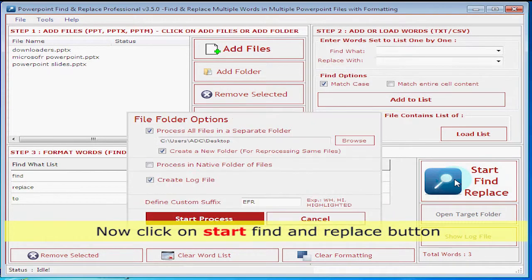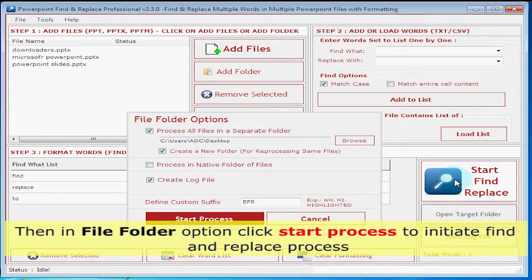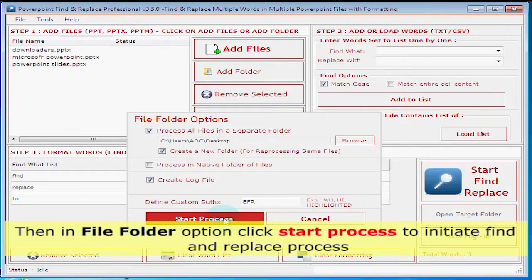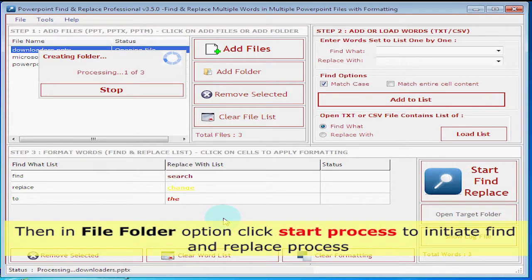Click on Start, Find and Replace button, then in File Folder option, click Start Process to initiate Find and Replace process.